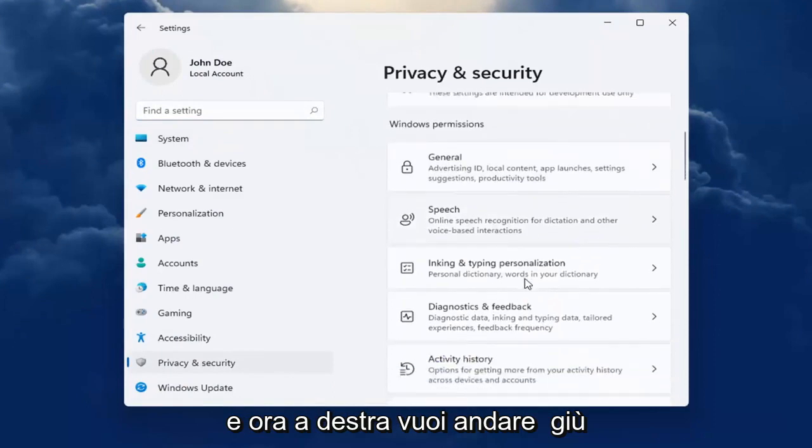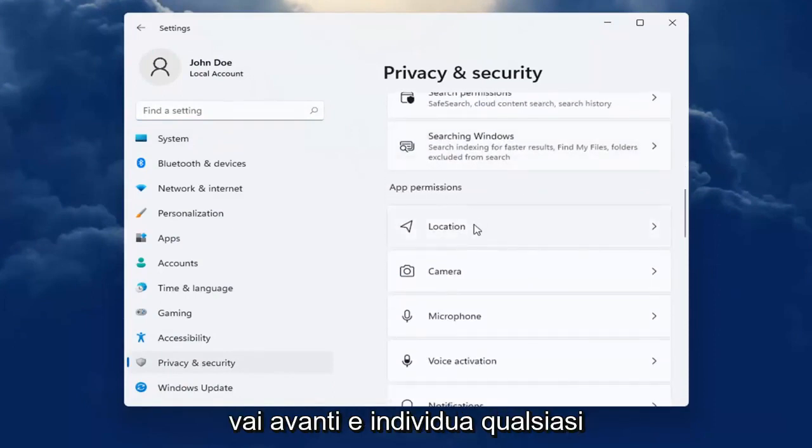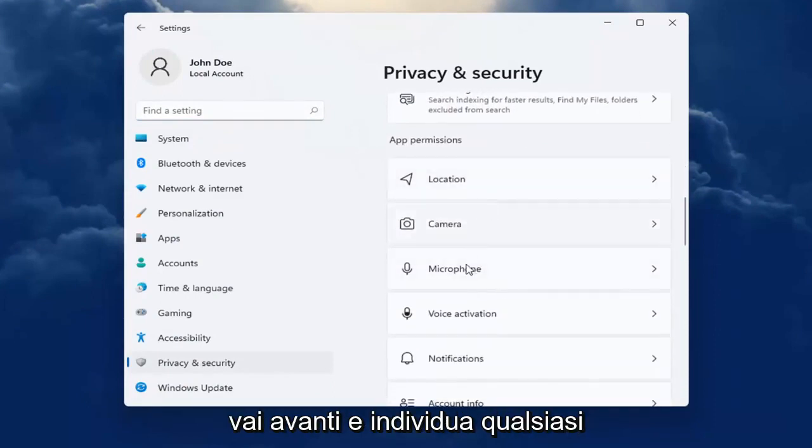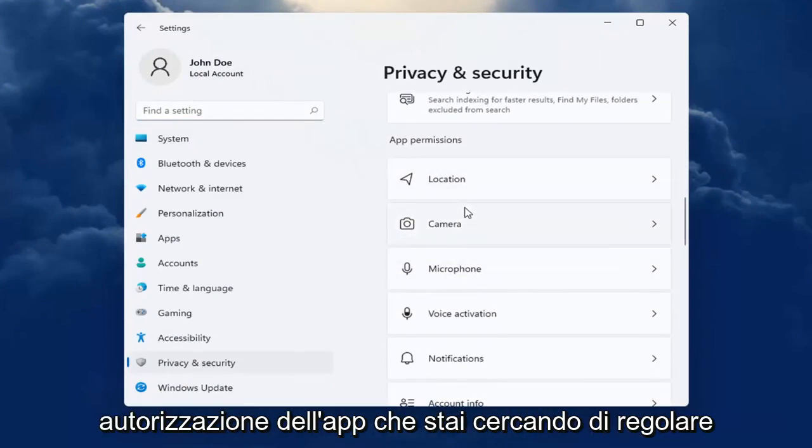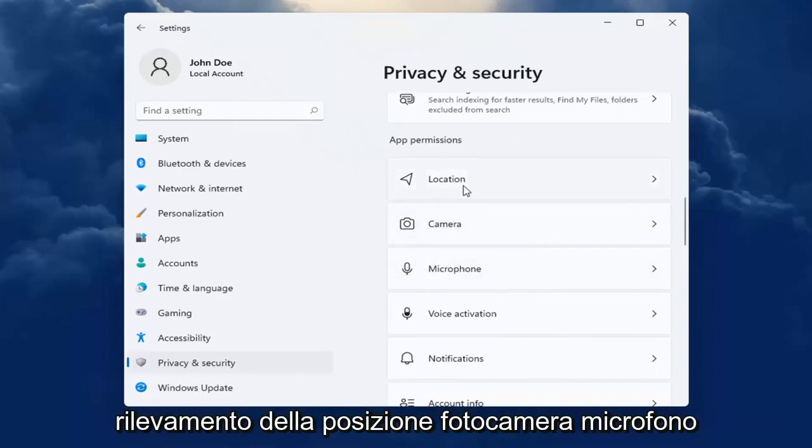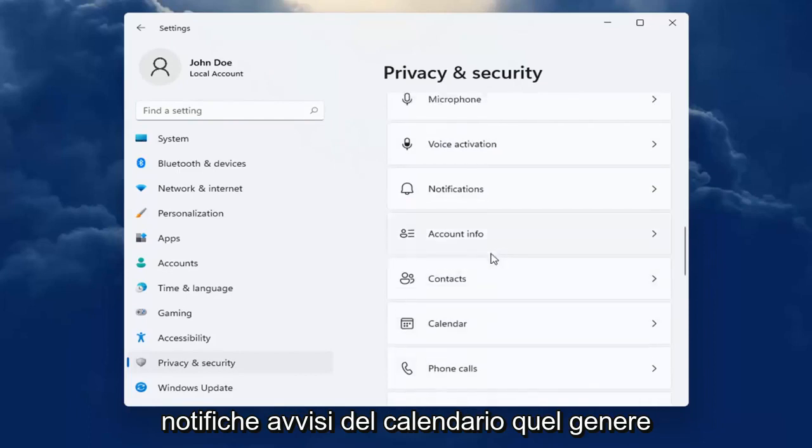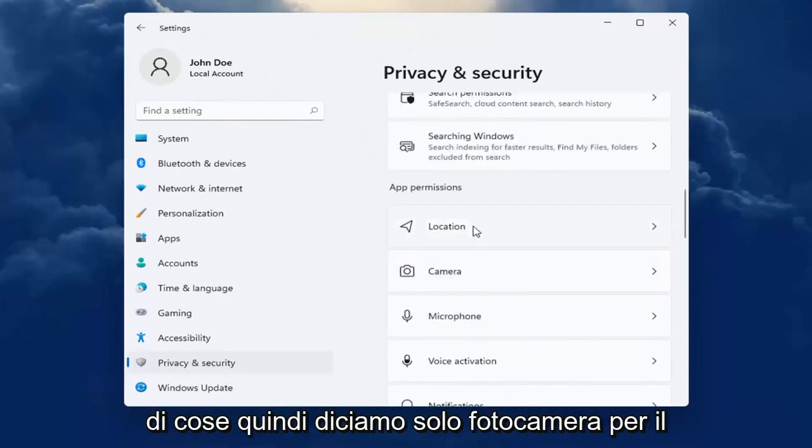Now on the right you want to go down and underneath app permissions, go ahead and locate whatever app permission you're looking to adjust whether it be location tracking, camera, microphone, notifications, calendar alerts, that kind of thing.